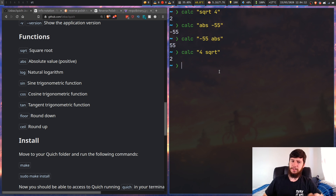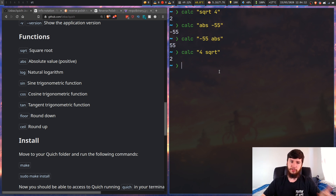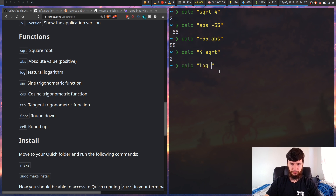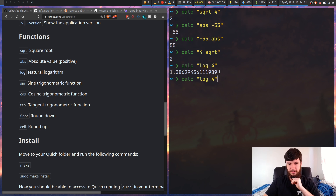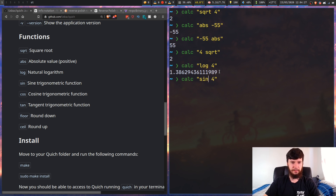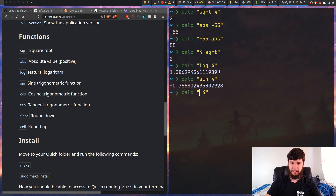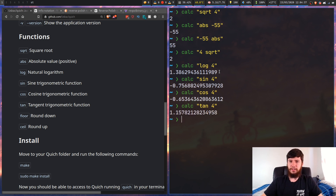If we do 4 and then square root, this gives us the same result as doing sqrt 4. You also have natural log, so we can do log 4 - I presume that's correct, I don't actually know my log values. You have sine - I'm not going to go through all of this, but you have sine, cosine, and tangent, and those behave like you would expect them to.